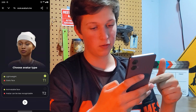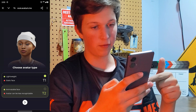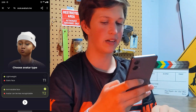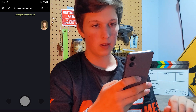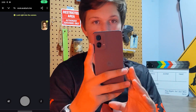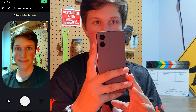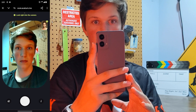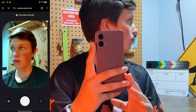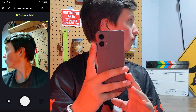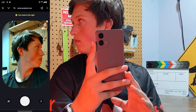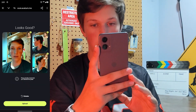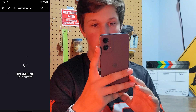Next, we also have the option to pick an animatable face, which I really like — it's cool — but it'll make you a little bit less recognizable. Now I'm going to take my three pictures, looking right into the camera. We've got our three pictures and we'll hit upload.